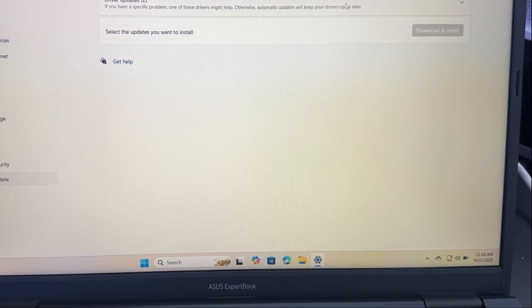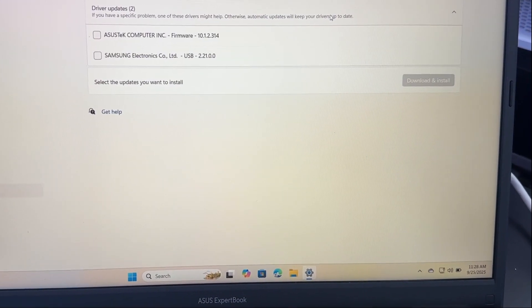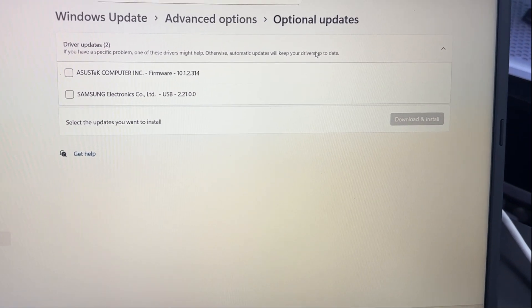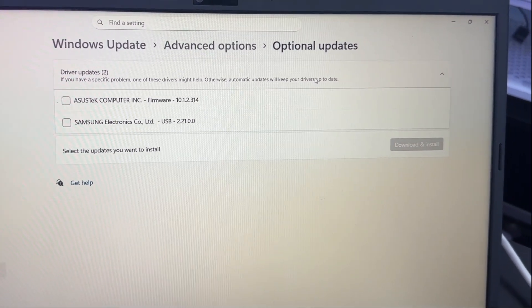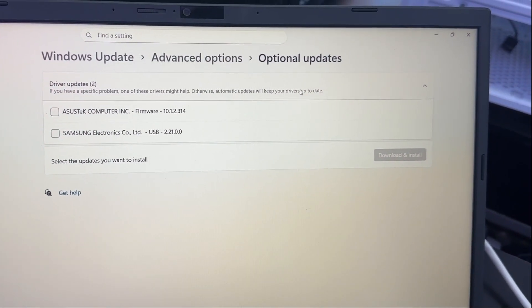Check for Updates. Click Check for Updates to make sure Windows knows what's available.